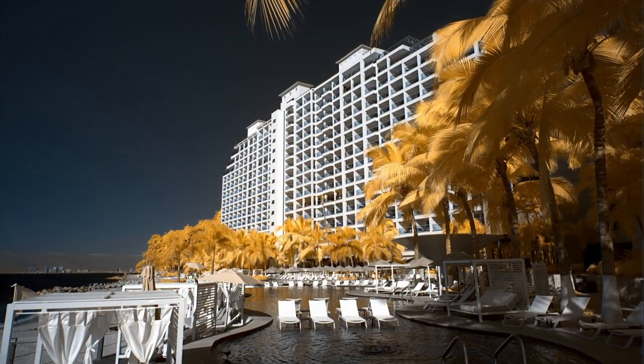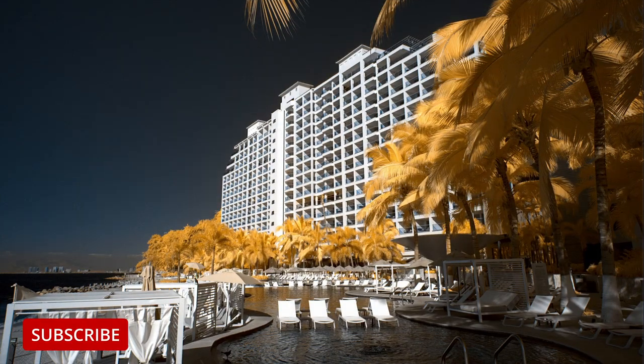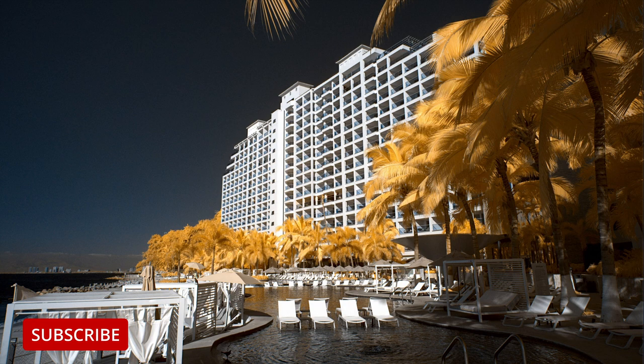If you find these videos helpful on your infrared photography journey, like, subscribe, or comment. Hope you enjoyed. Thanks.